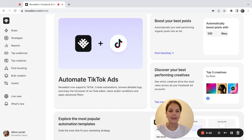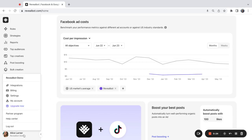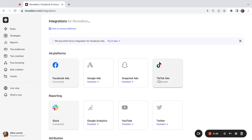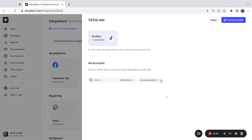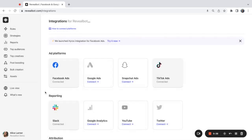Hi, thanks for joining. Let's talk about TikTok automated rules today. First of all, please make sure that you have connected your TikTok ad accounts to Revealbot. Go to the integrations page, find TikTok, and make sure you have connected the profile with admin rights to the ad accounts that you're going to use. My ad account is already switched on, so we can go ahead and create the rule.